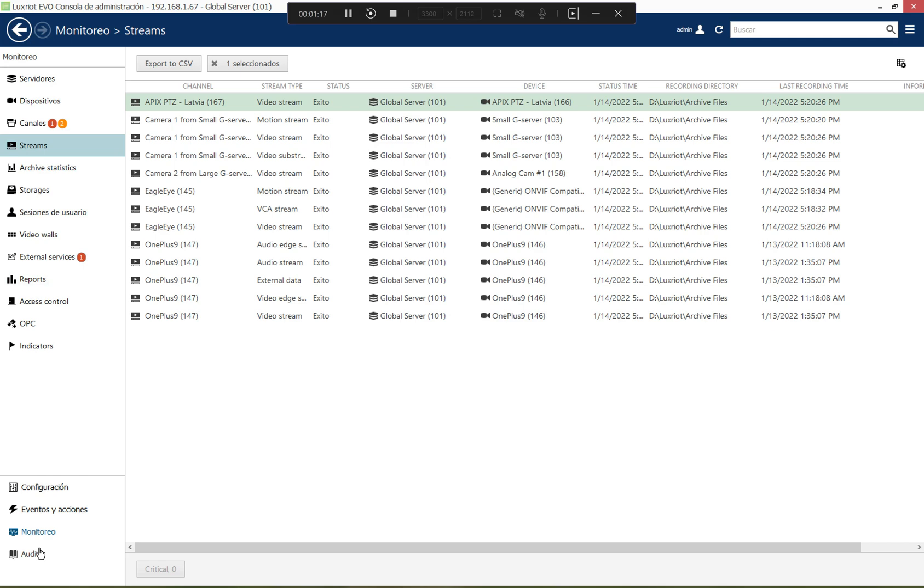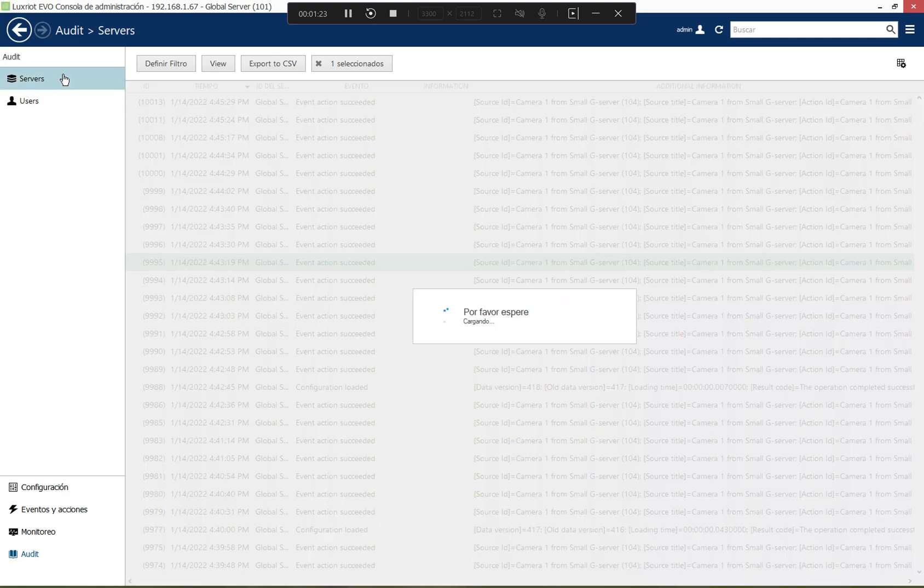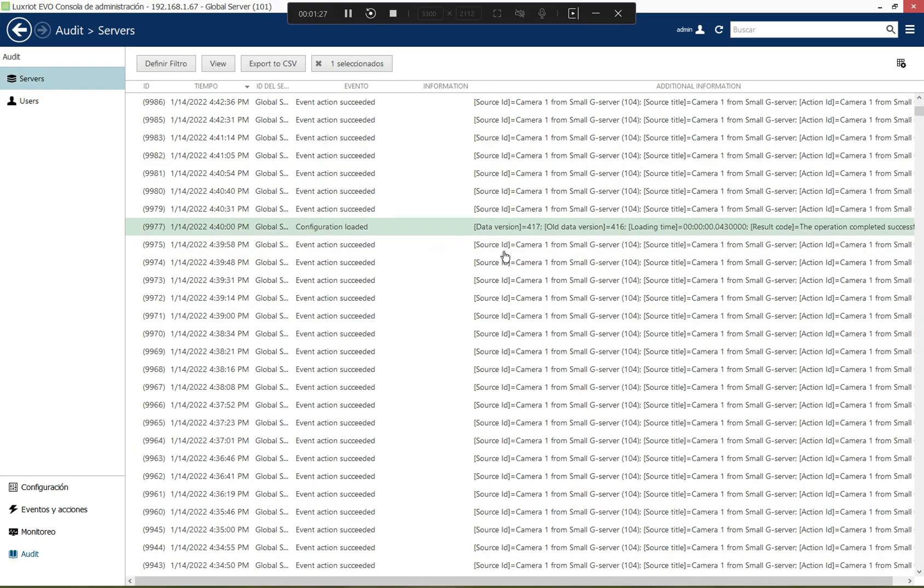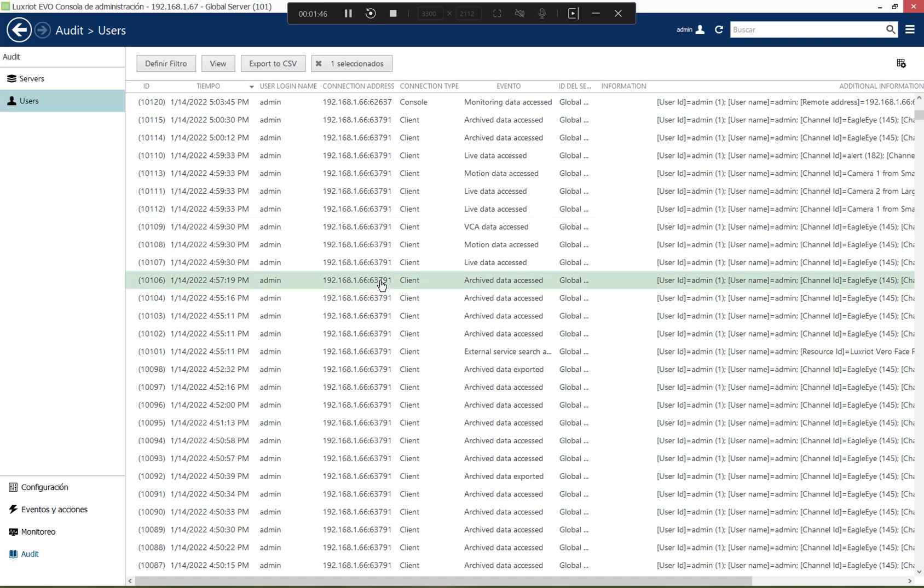And then, of course, there is the audit section, which contains the audit log from the point of view of the server. So important server events, like configuration synchronization. And then there is a separate section for user events. So whenever a user exercises their permission to do something, to access something or to change something in the system, the corresponding entry appears here in the audit log, which can be, by the way, also recorded into a separate database.